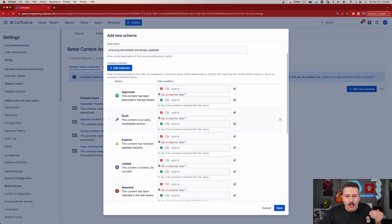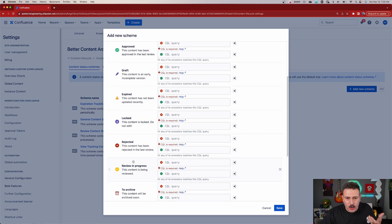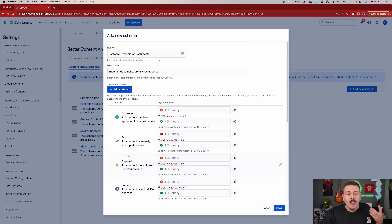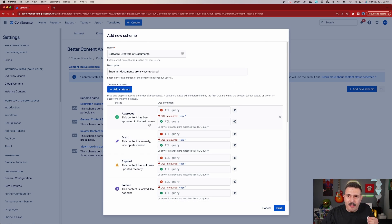Number one, you see your statuses — these are the exact statuses we covered in the last section. But what is different and new is this CQL condition. Now CQL is just like JQL, but you can kind of replace the J with a C — Jira query language versus Confluence query language. And although JQL is very well documented and well known, CQL is not as obvious to use as Jira's.